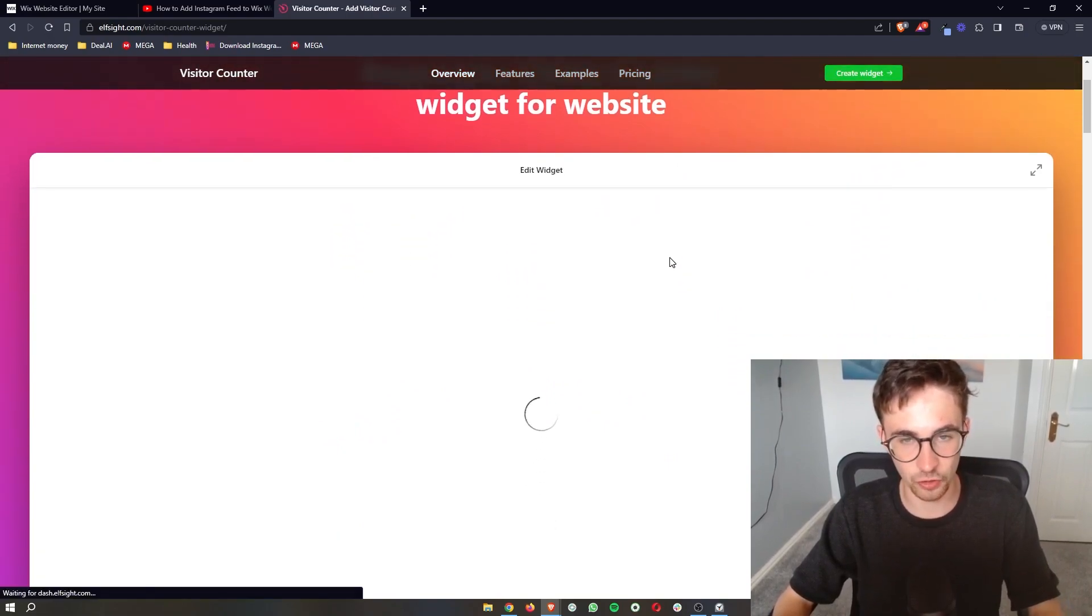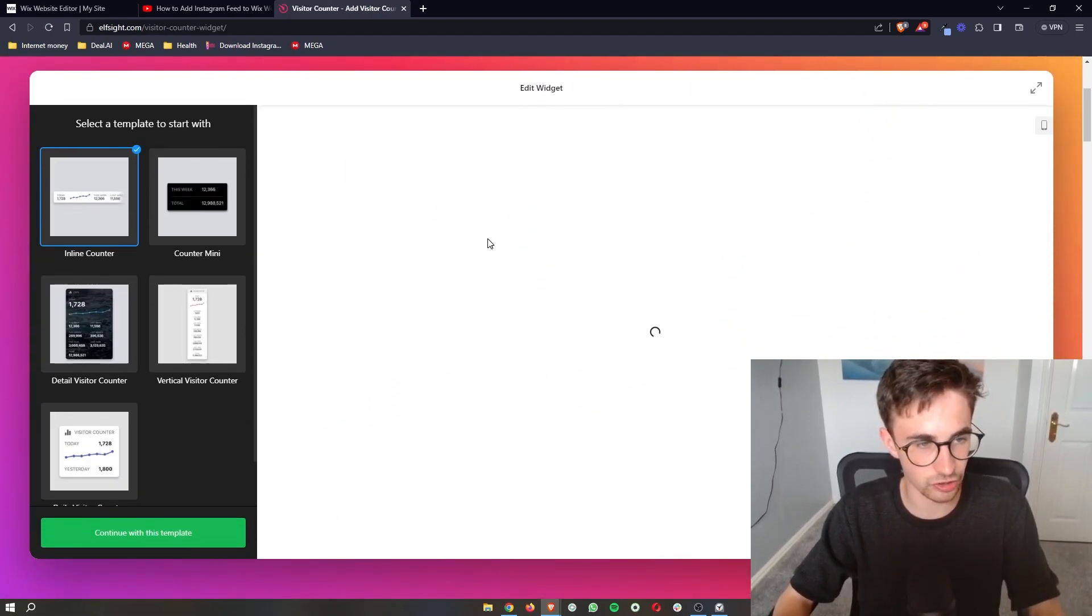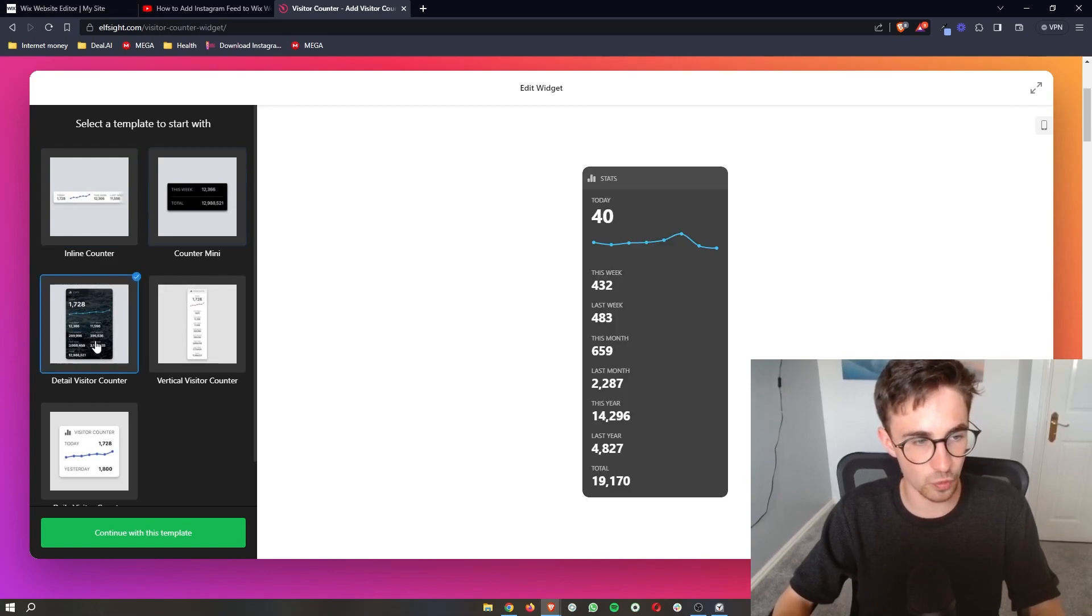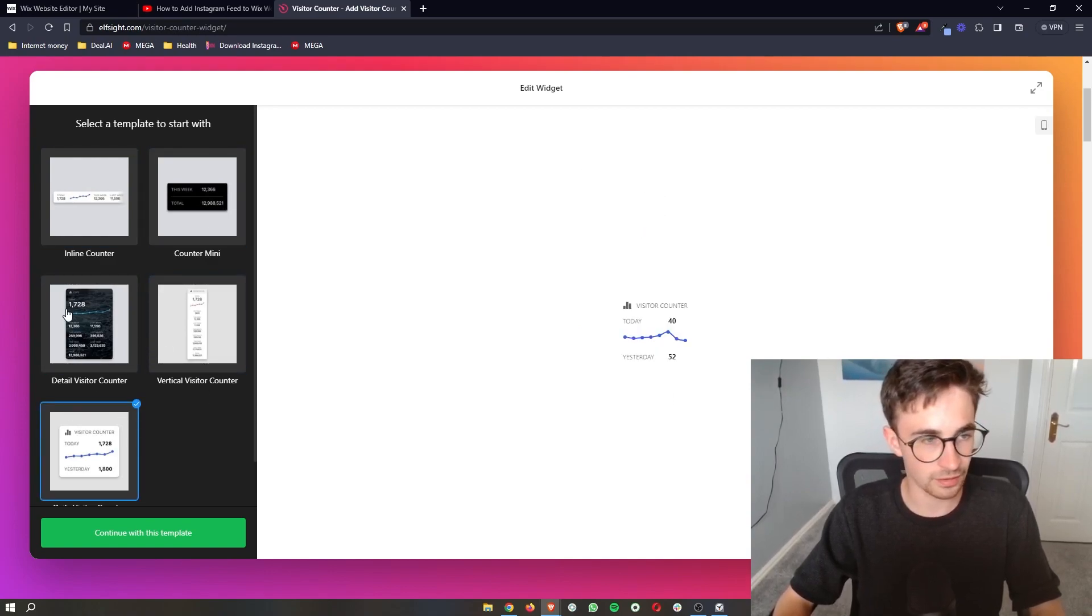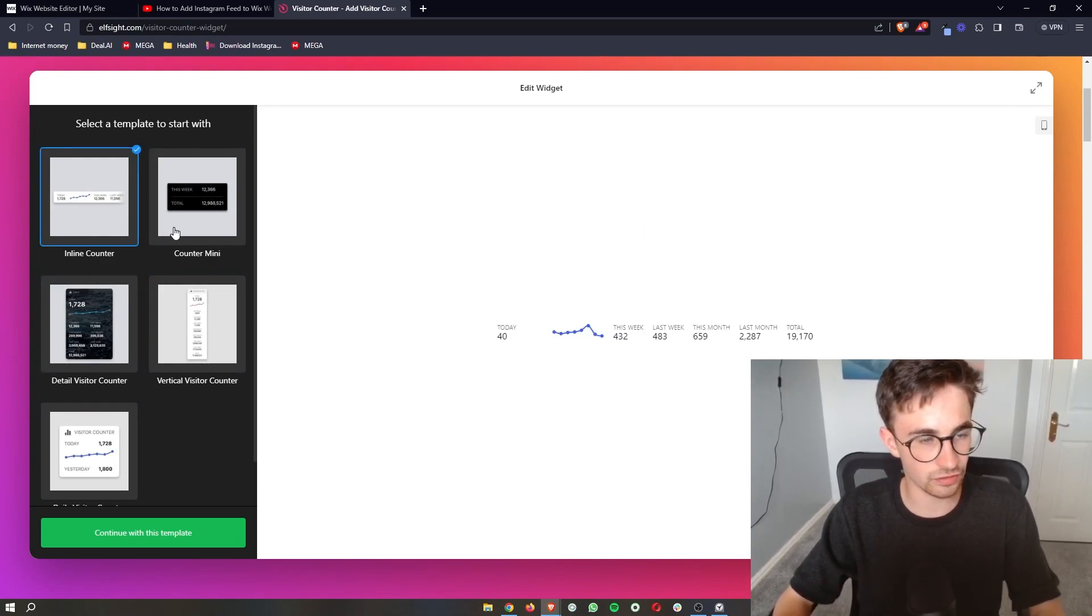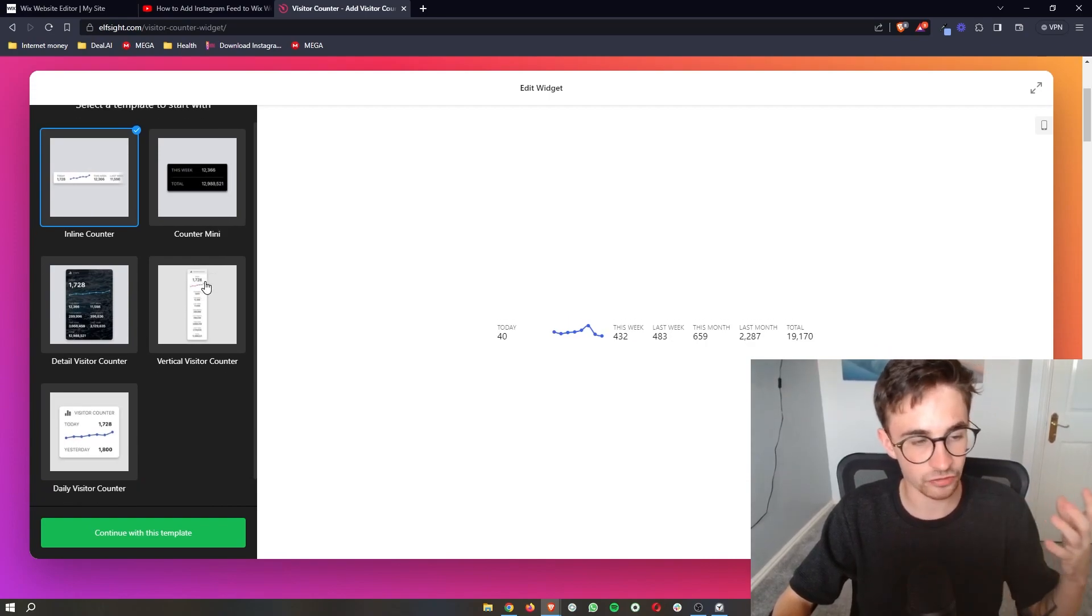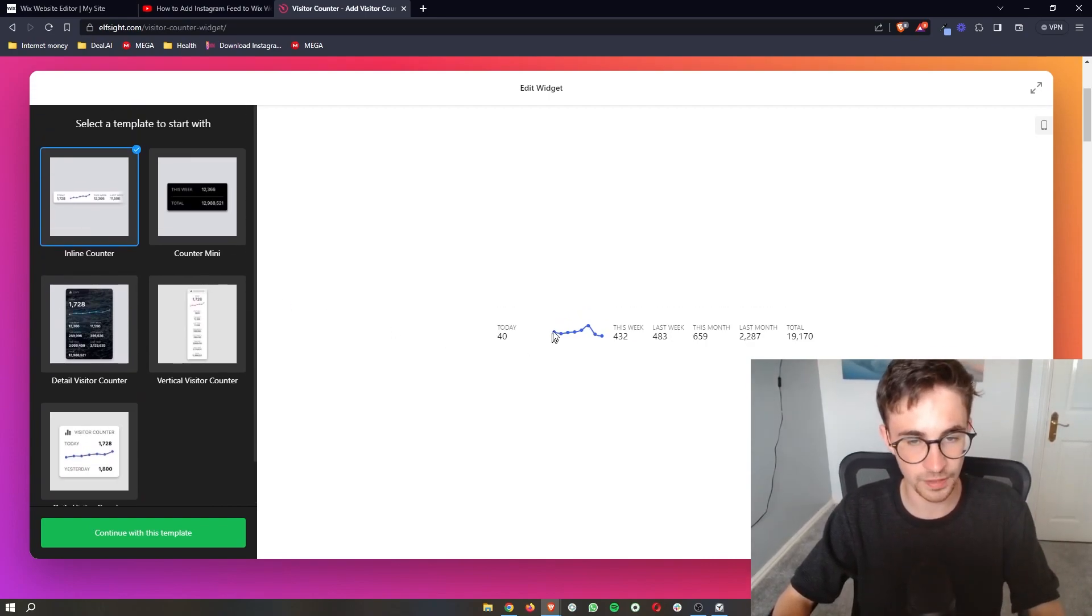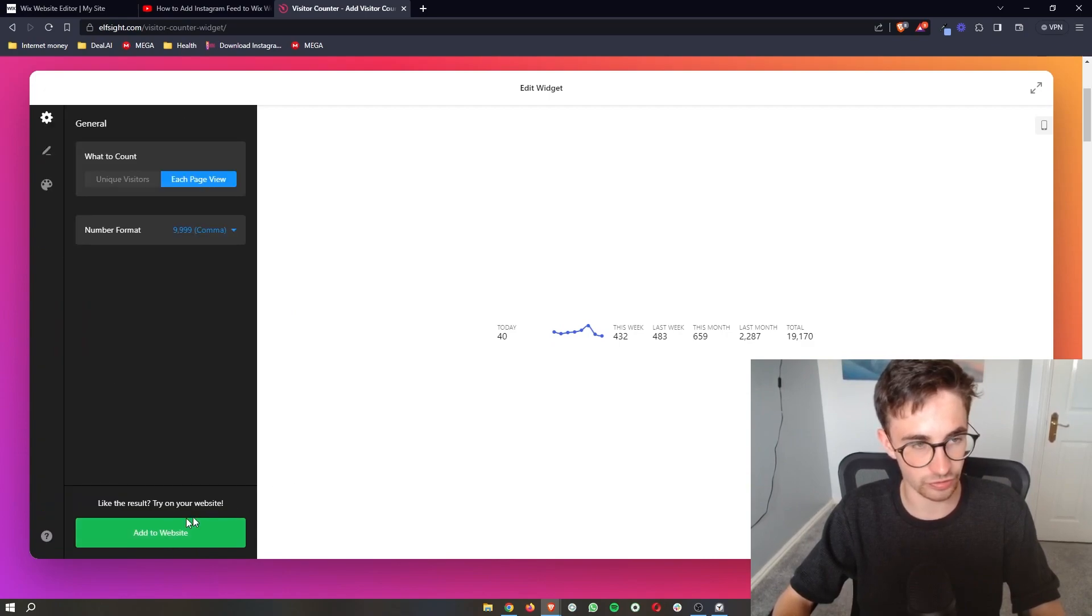So just go ahead and open this up and then it'll take us to the edit widget section where you can basically choose the widget that you prefer. Now out of all of these I personally prefer this one the best, but you can choose the one that you prefer and once you have that, just click continue with this template.